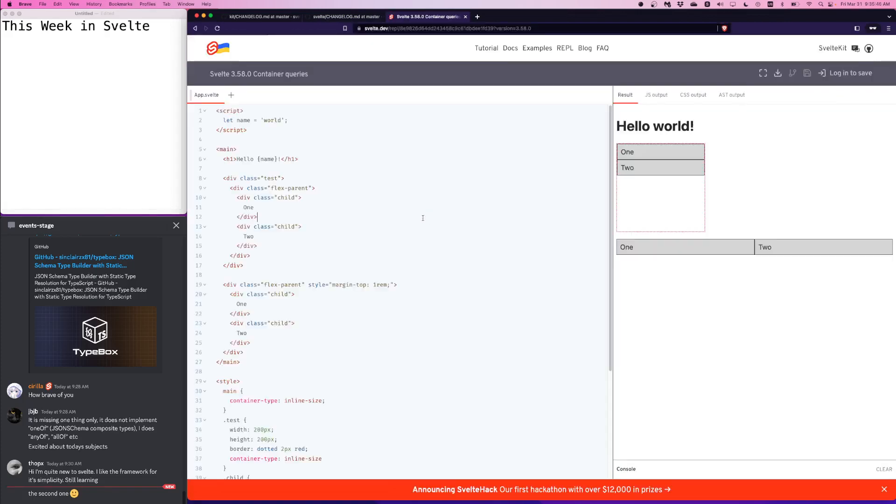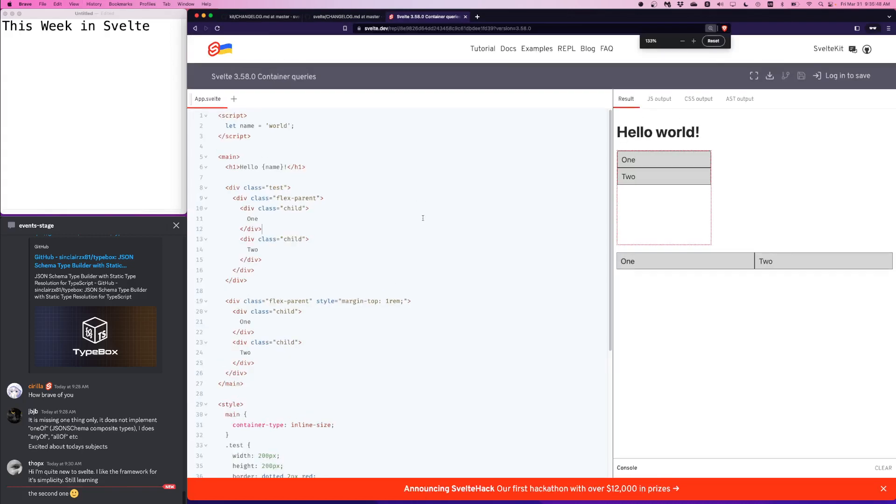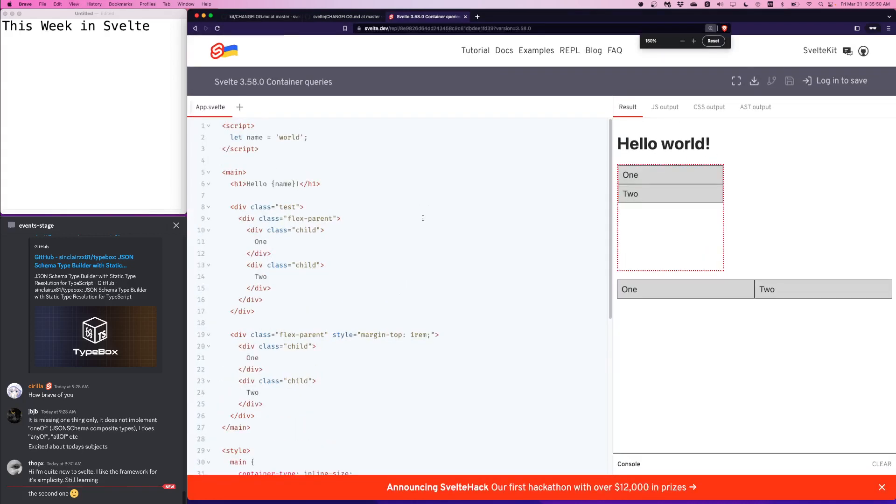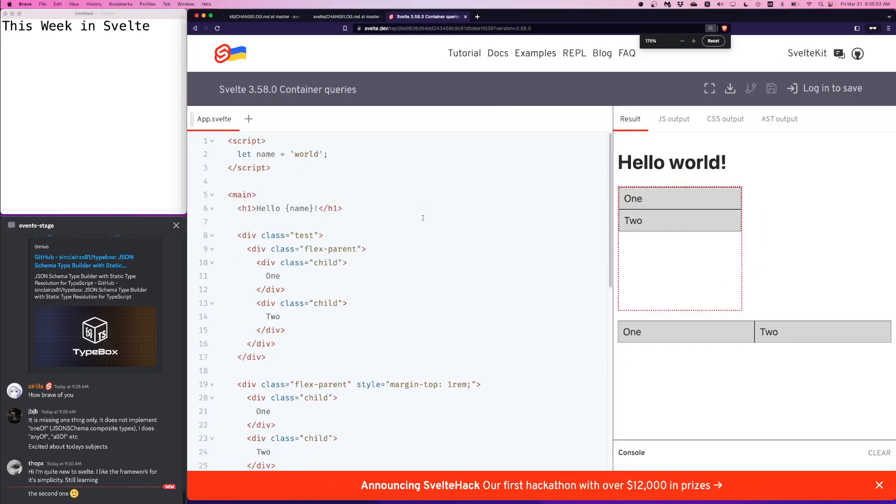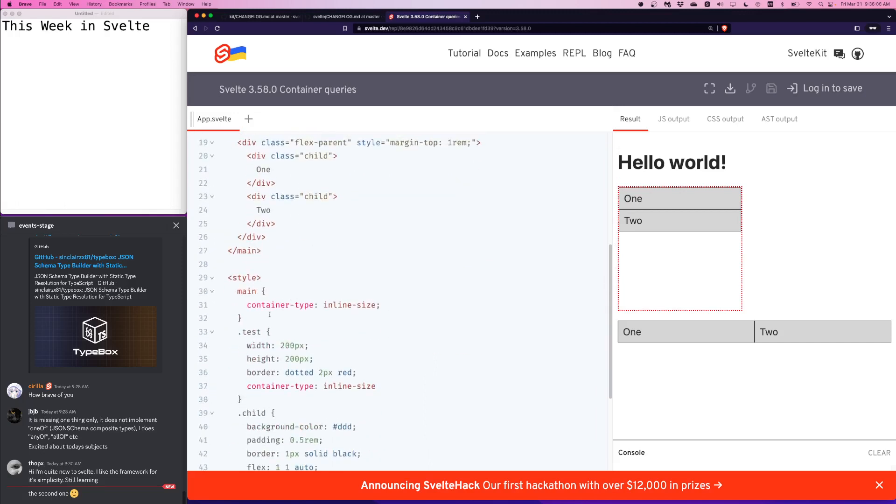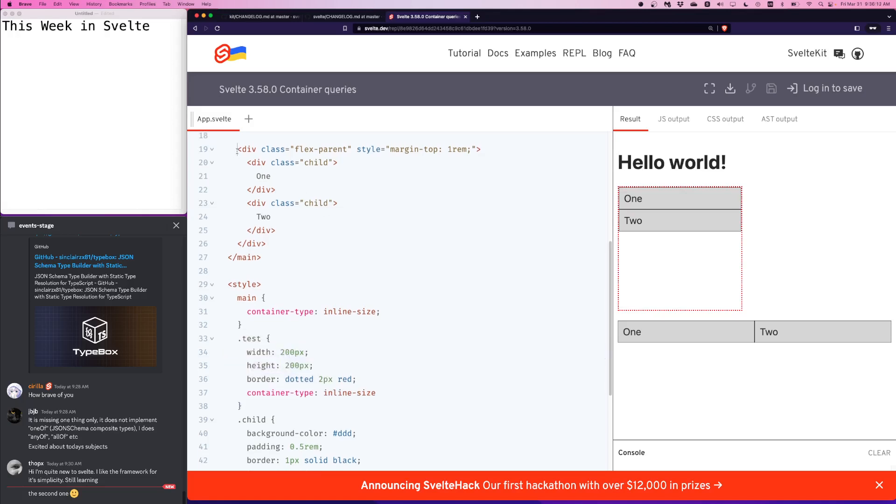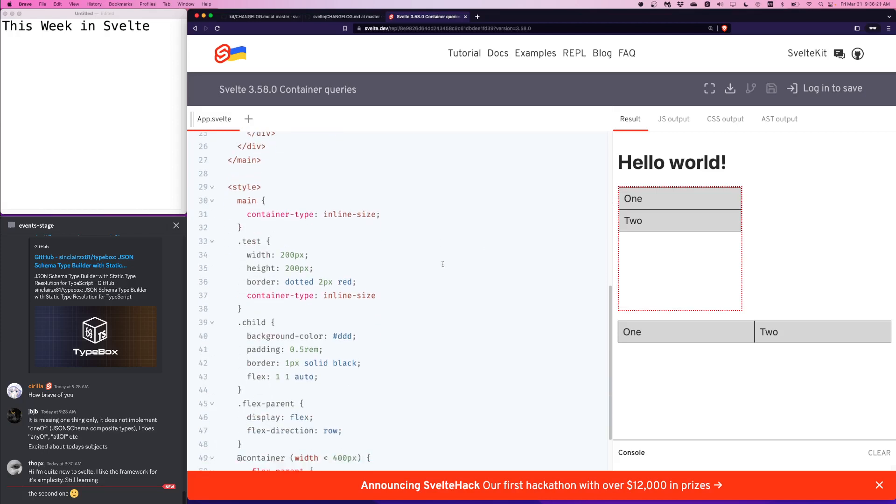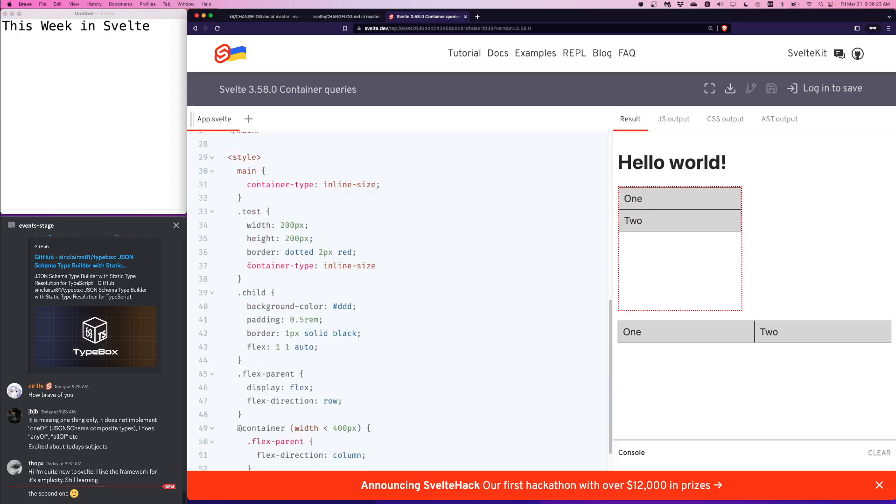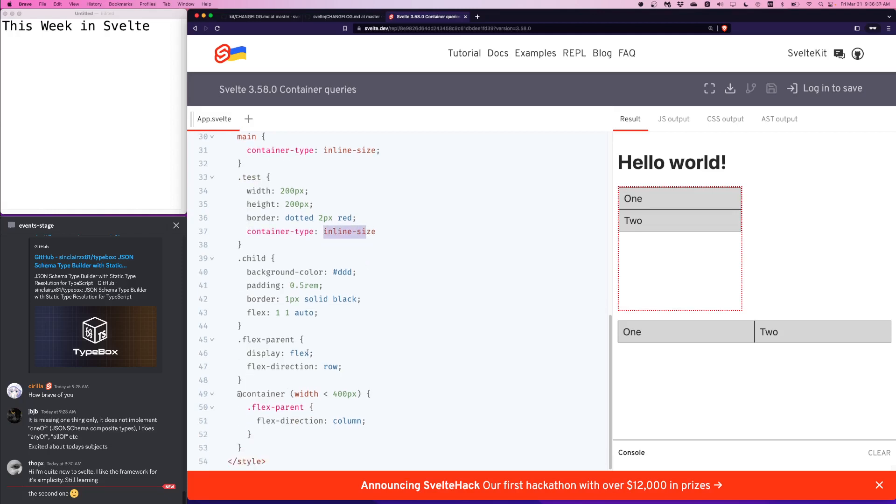So here's a Svelte REPL featuring version 3.58.0. In front of me I have this live demonstration of container queries. I have this box with a red border. The test container has a width and a height of 200 pixels. With container queries, if you specify container type on any element, that allows the container query to do its magic.